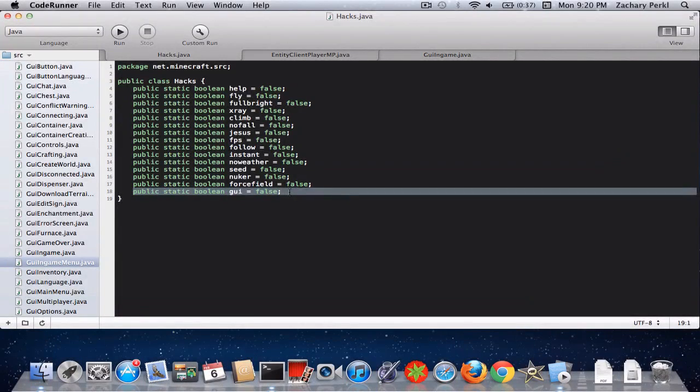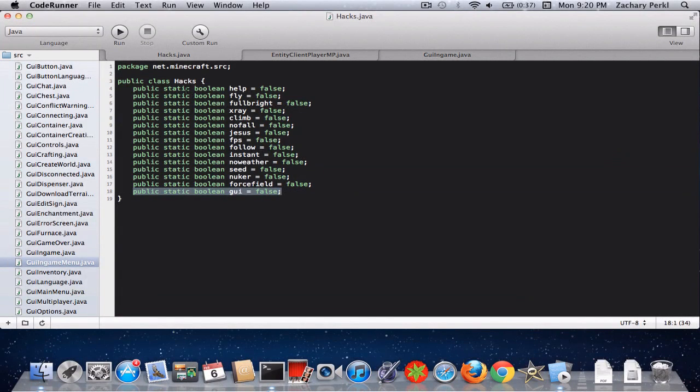Anyway, public static, so you're going to go into hacks.java and you're going to write public static boolean GUI equals false.